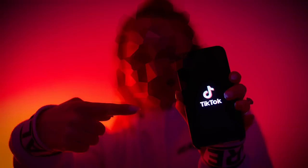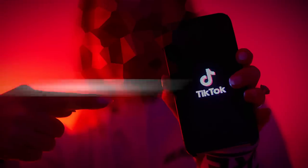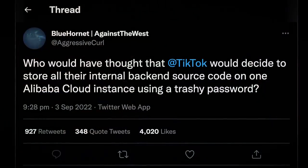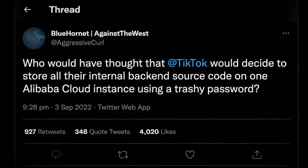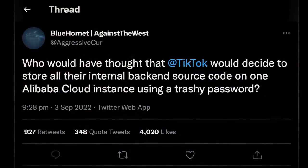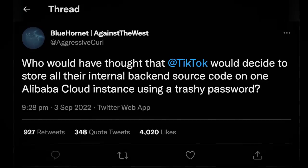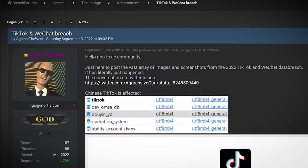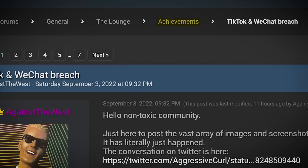Next up, there are reports of a massive TikTok hack. The hackers claim to have accessed almost a terabyte of data and information on 2 billion users. The group responsible tweeted: 'Who would have thought that TikTok would decide to store all their internal backend source code on one Alibaba cloud instance using a trashy password?' As is becoming tradition, it seems, details of the leak were posted on breach forums — but in the achievements section rather than the leaks market, suggesting that the hackers behind this aren't in it for financial gain.